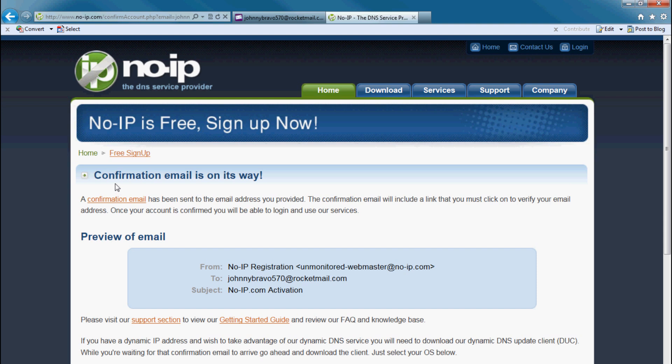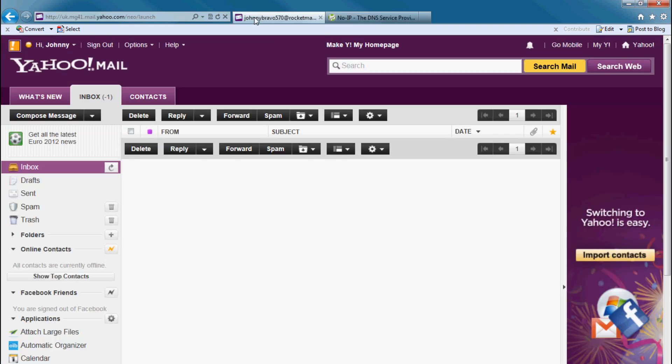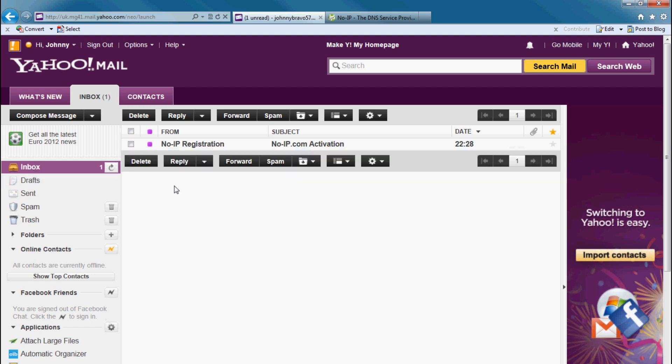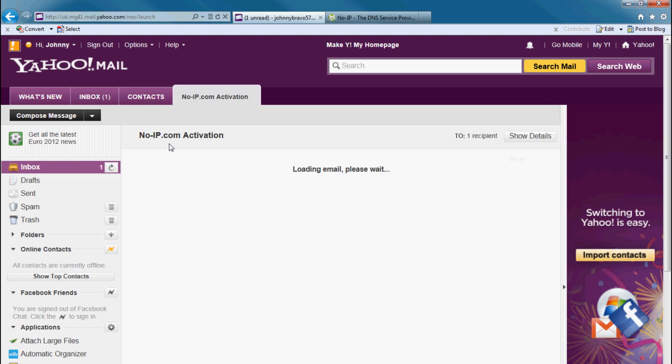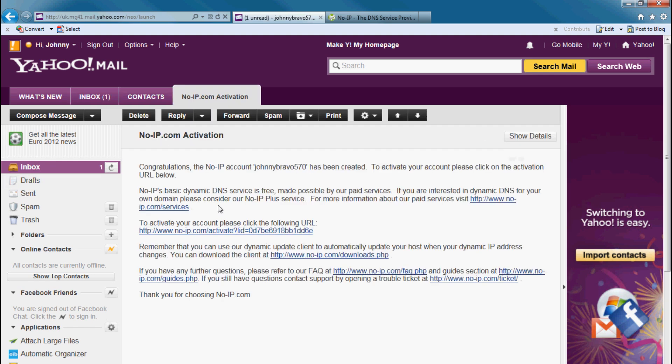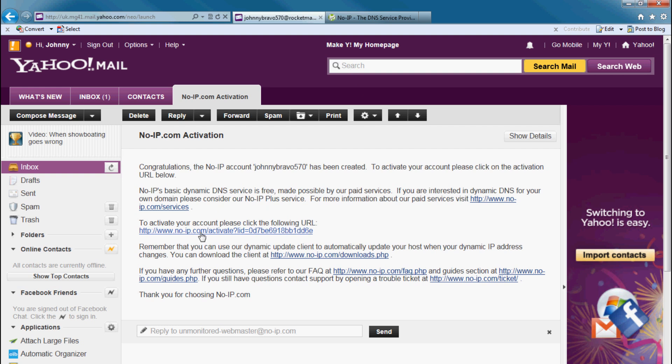Once it's done, go to your email account. I have a Yahoo email inbox. There's my registration already here and click on activate your account.